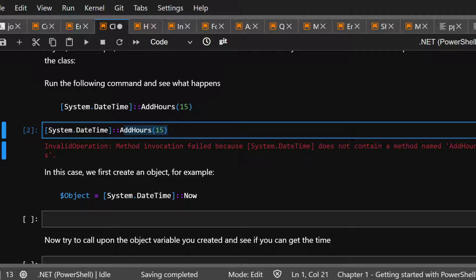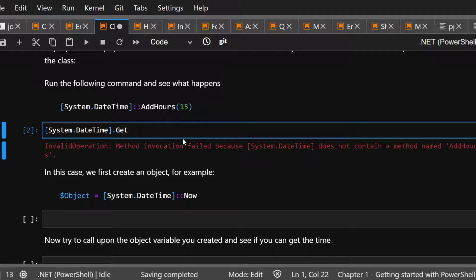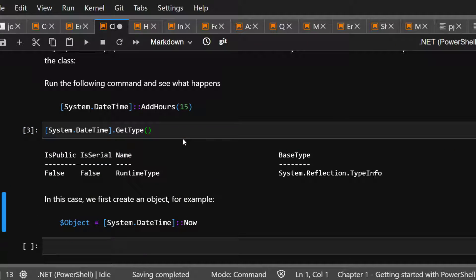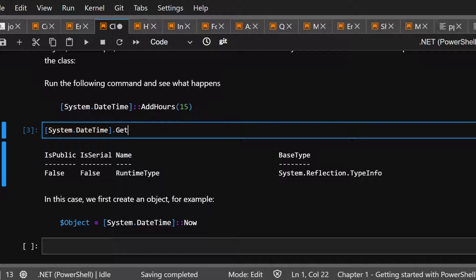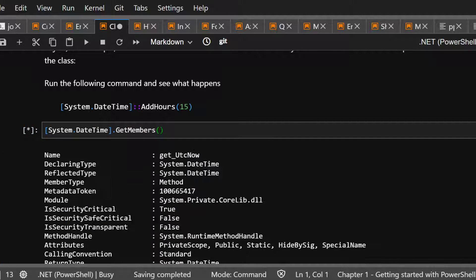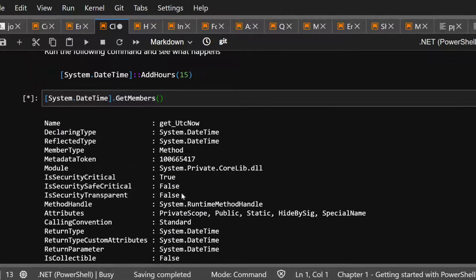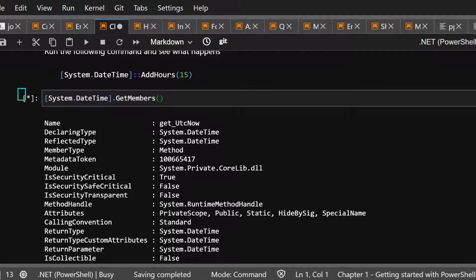So let's find it. A way to find it is to, I believe you do get type. Is that it? No. Let's try get members. There we go. Oh, it's a lot of stuff. If you ever see an asterisk right here, that means it keeps going. It means a lot of stuff.